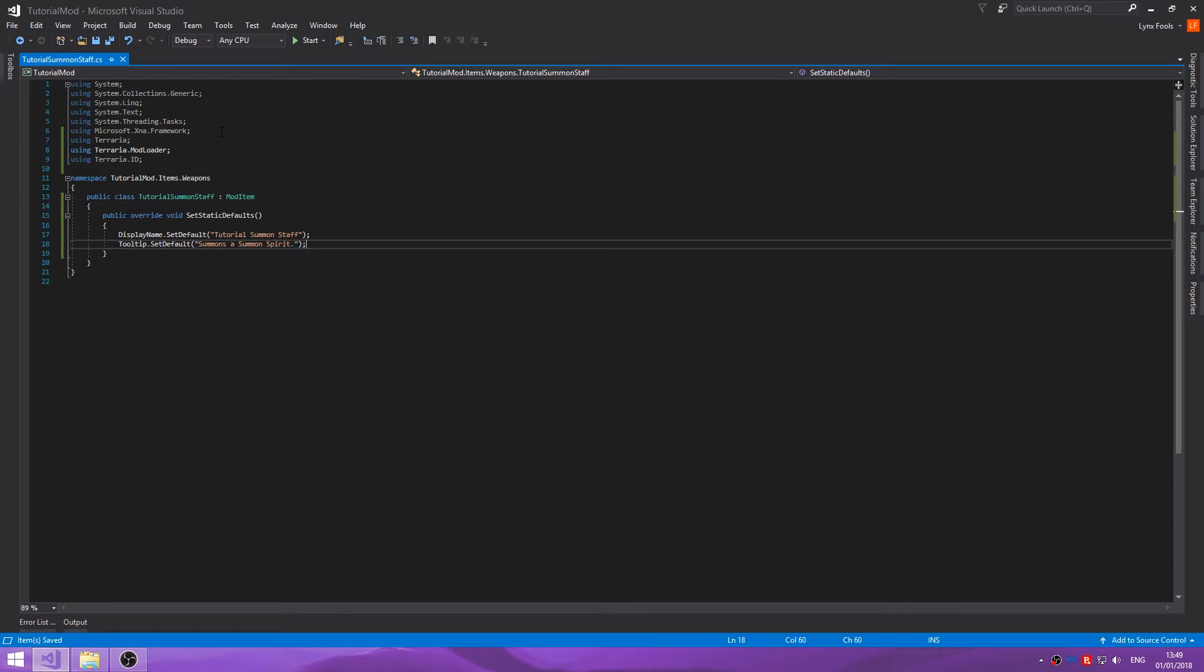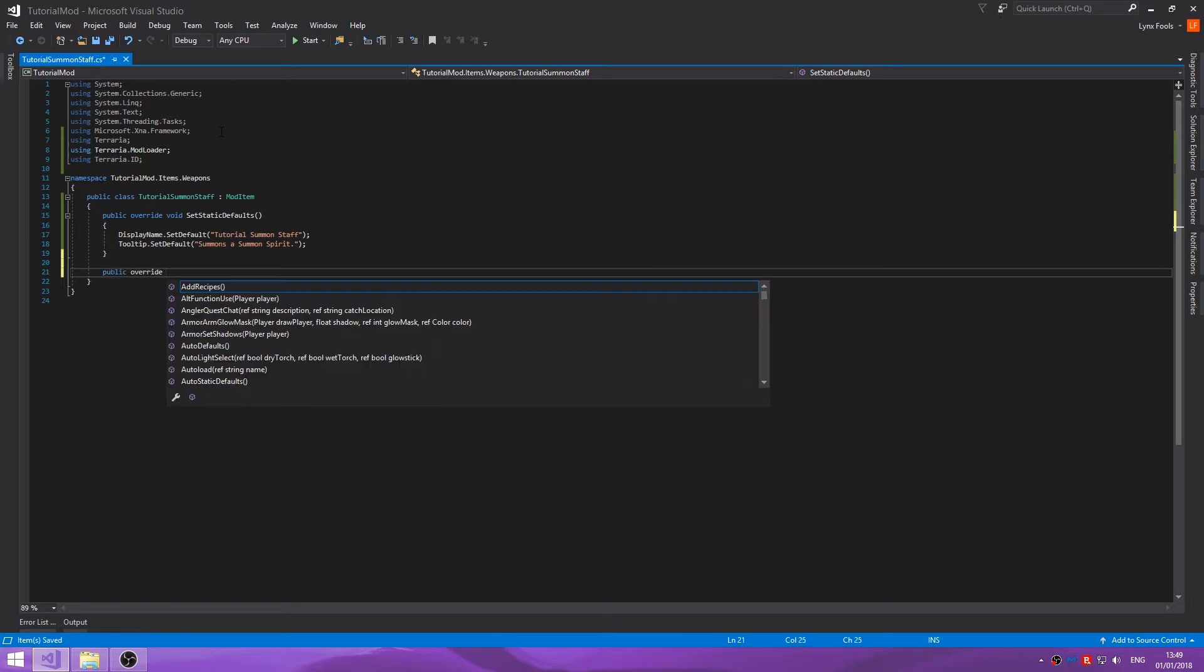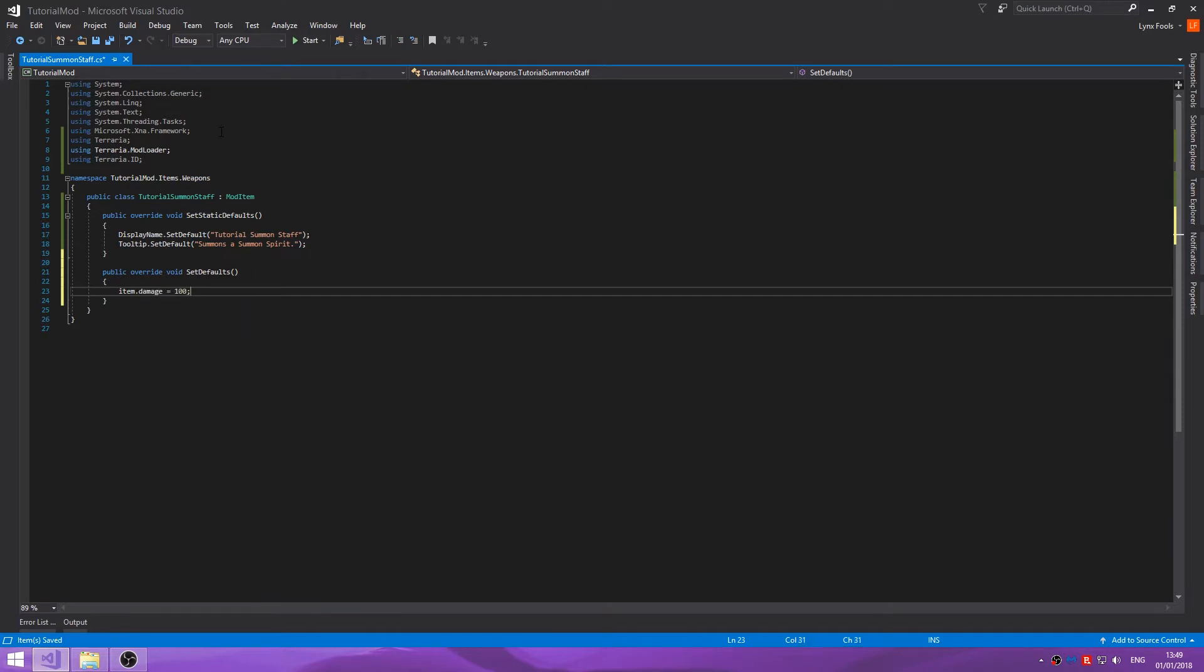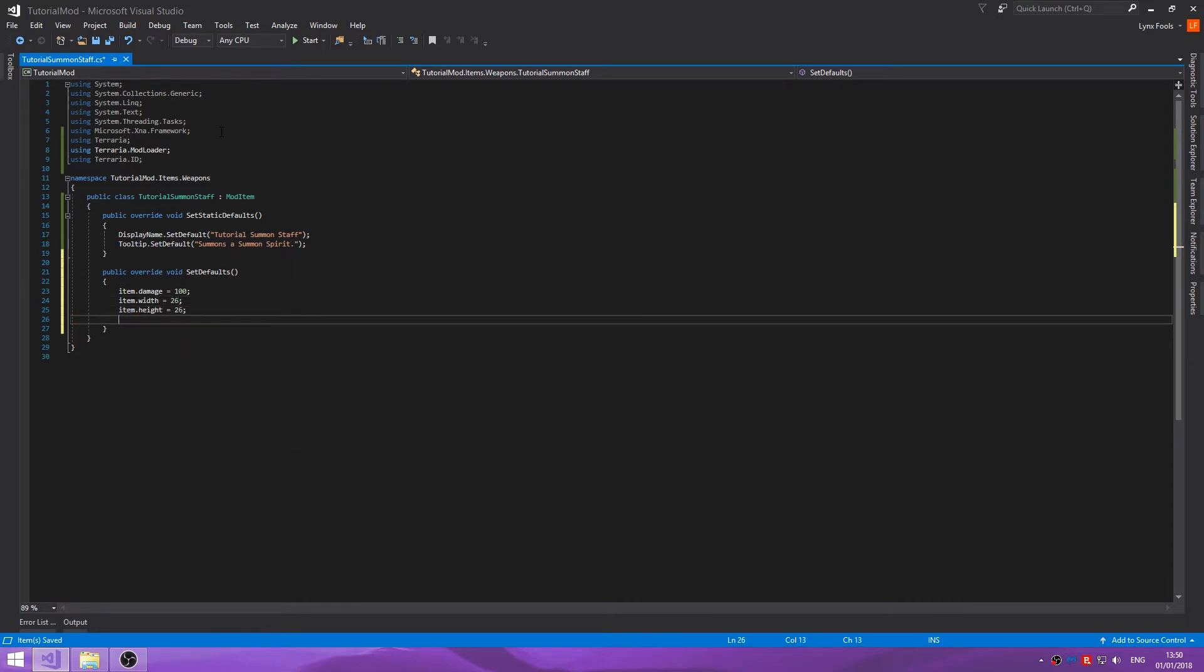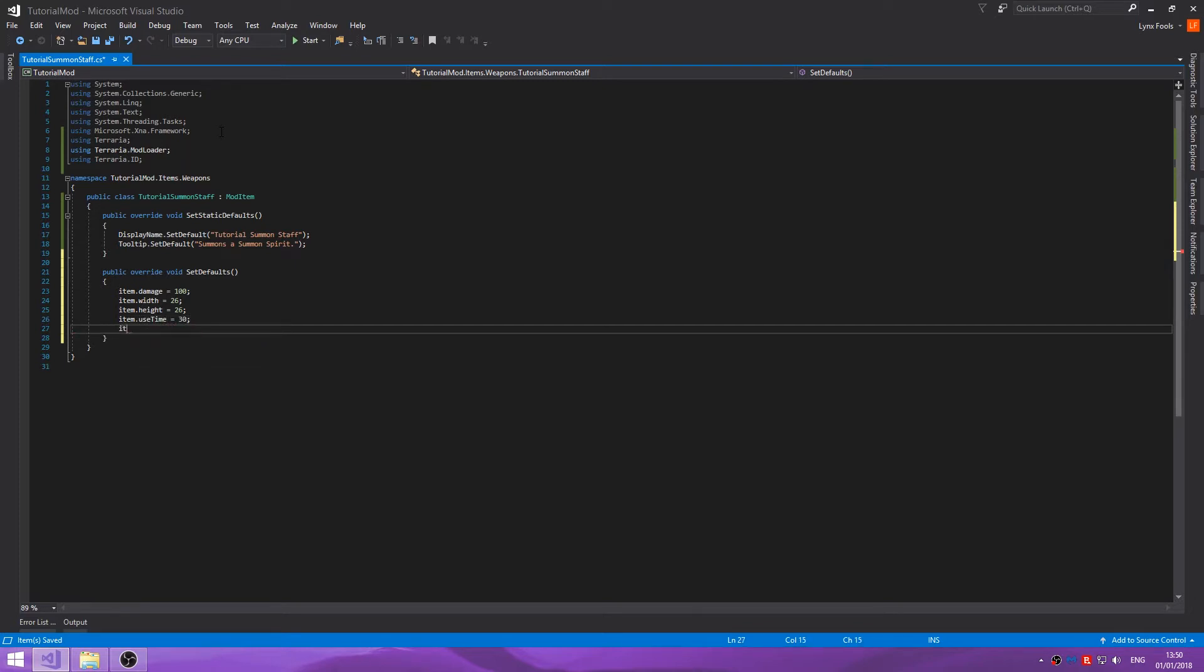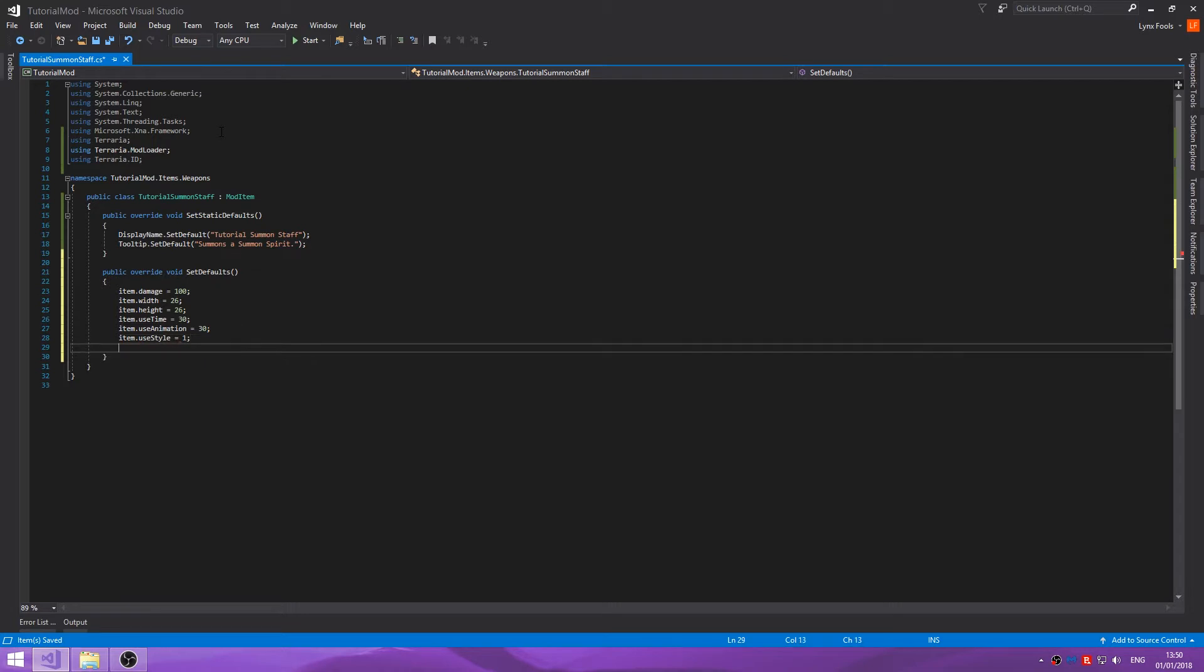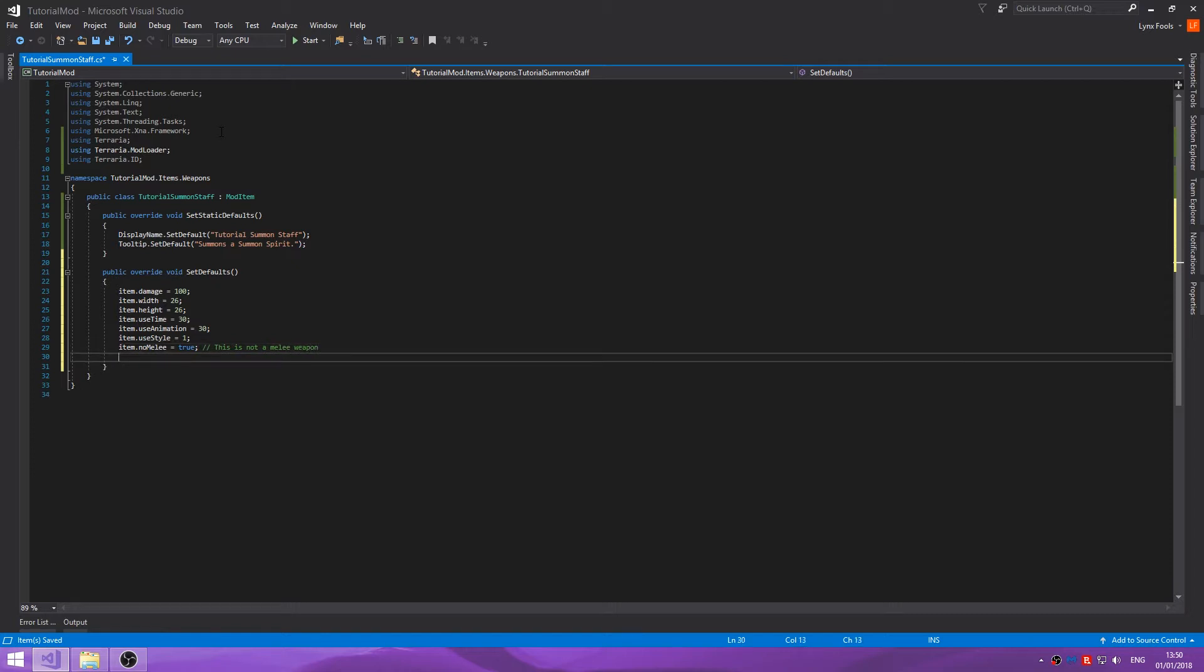Okay, set defaults. Item dot damage we'll set to 100, item dot width, item dot use time will be 30, item dot use animation will also equal 30, item dot use style will be one because we'll be swinging the staff. Item dot no melee equals true. This is not a melee weapon.